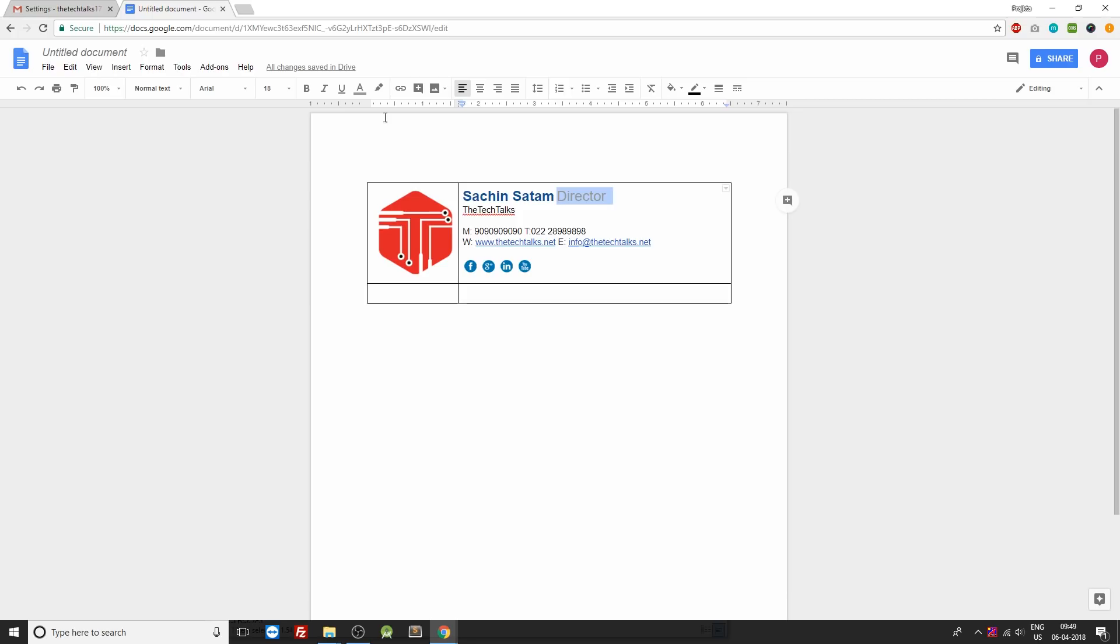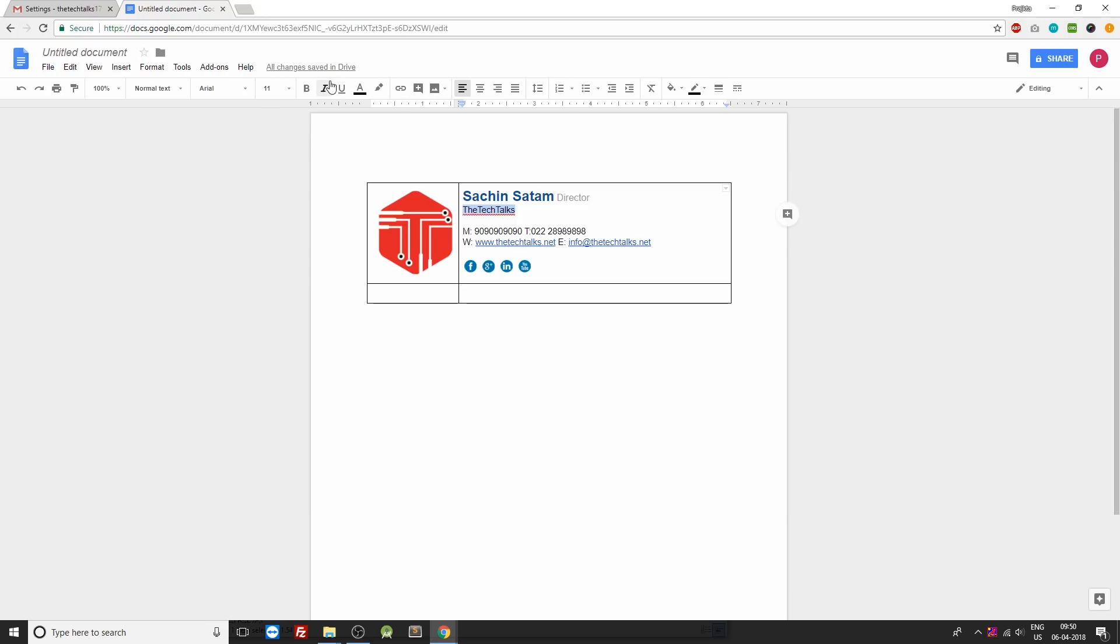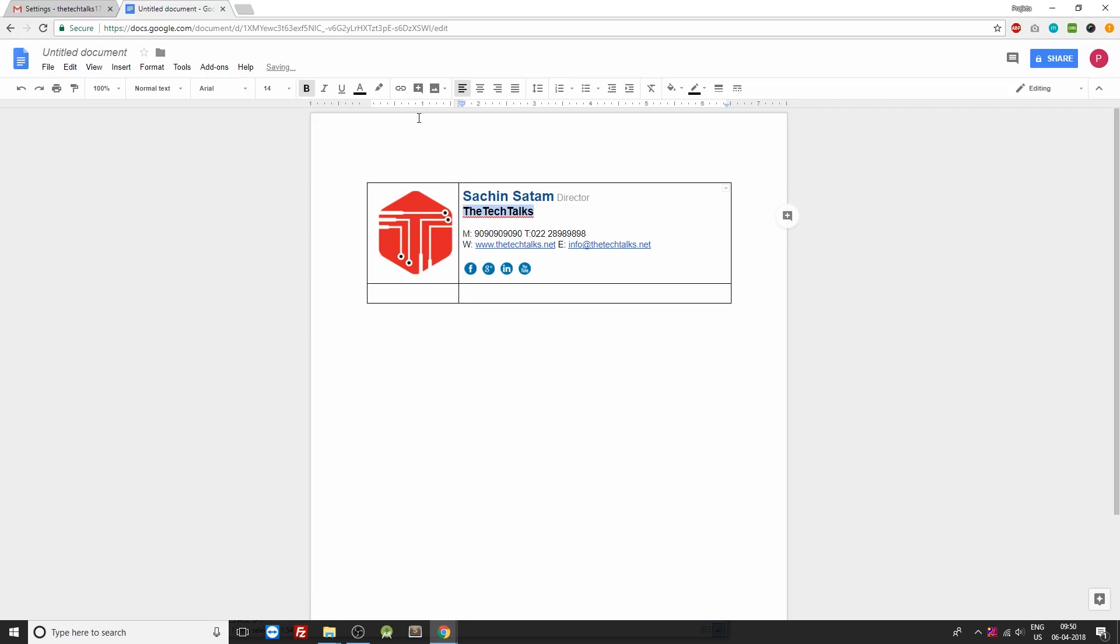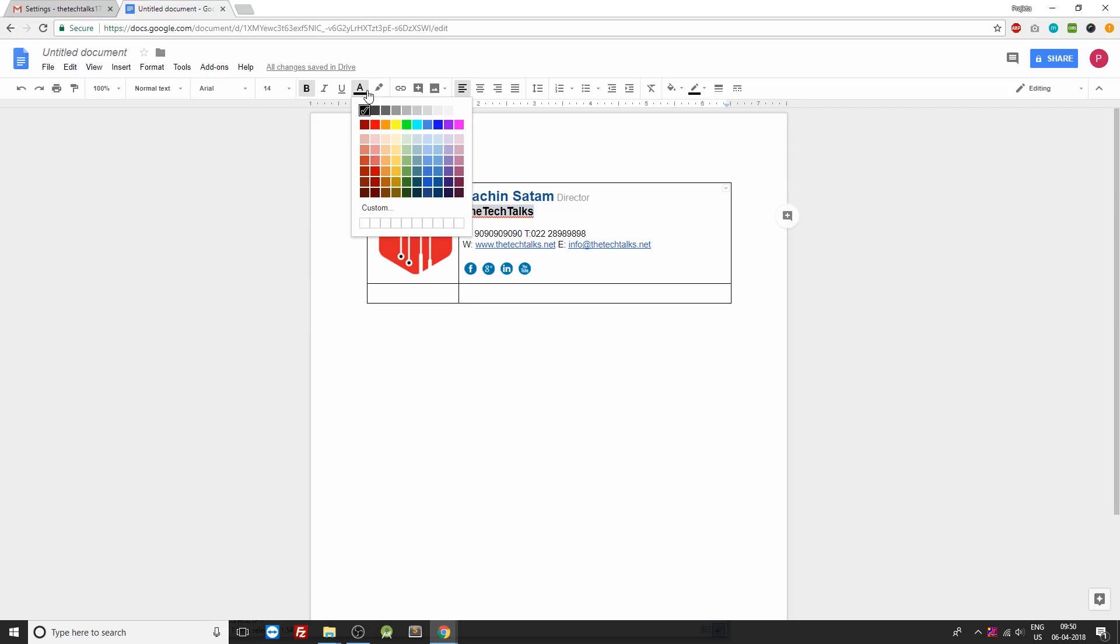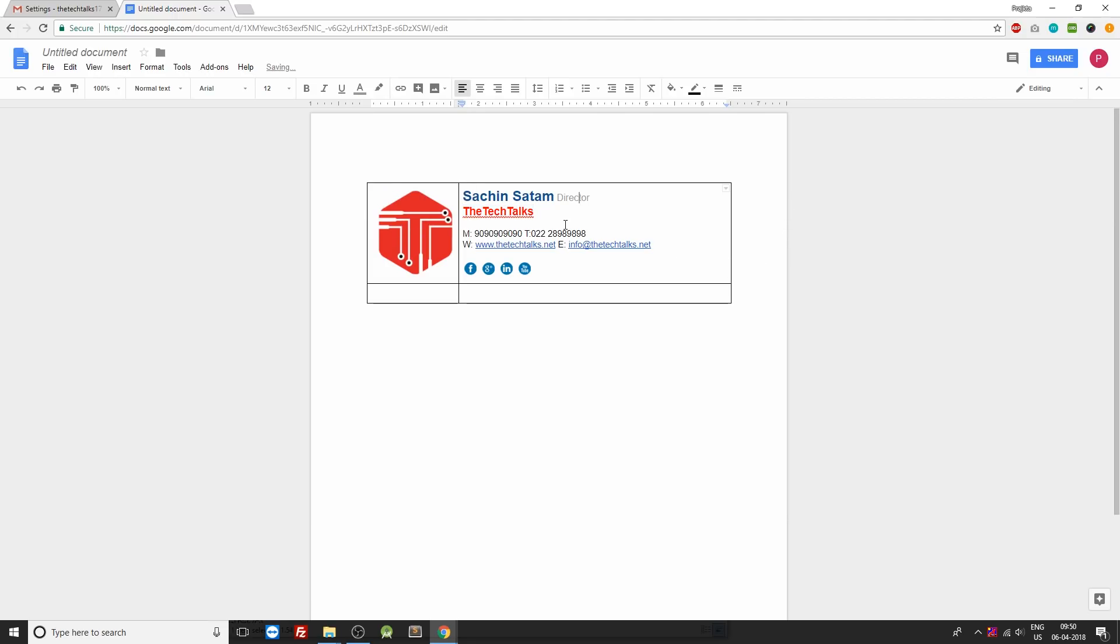And as for the designation we'll reduce the font size to 14. Now the next thing is your company name. So you can change it to bold, increase the font size to 14, and also change the font color to red.